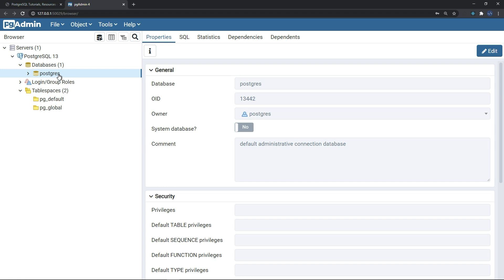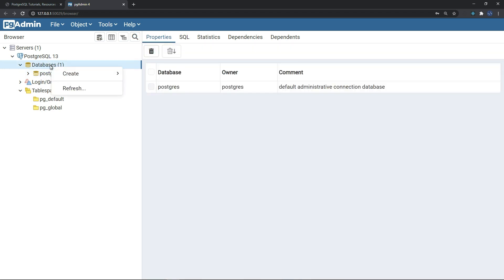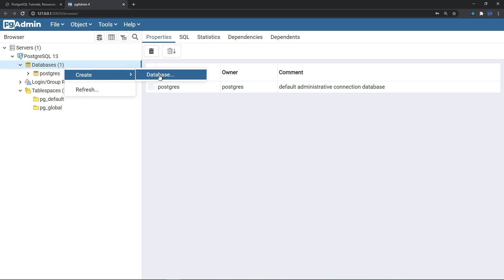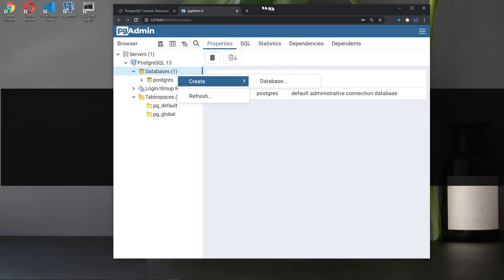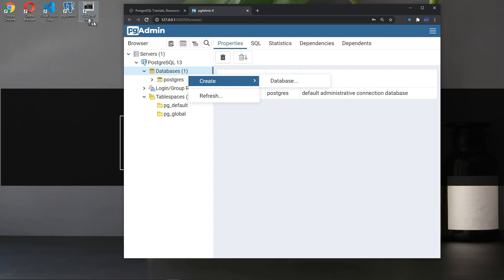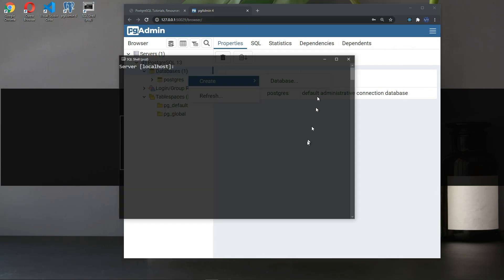So if you want to create a database, simply on databases right click. But before we create a database in the pg admin, let me just show you the SQL shell.